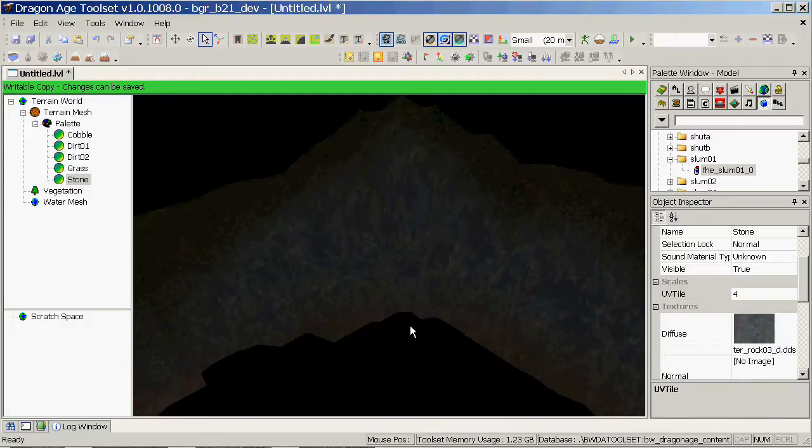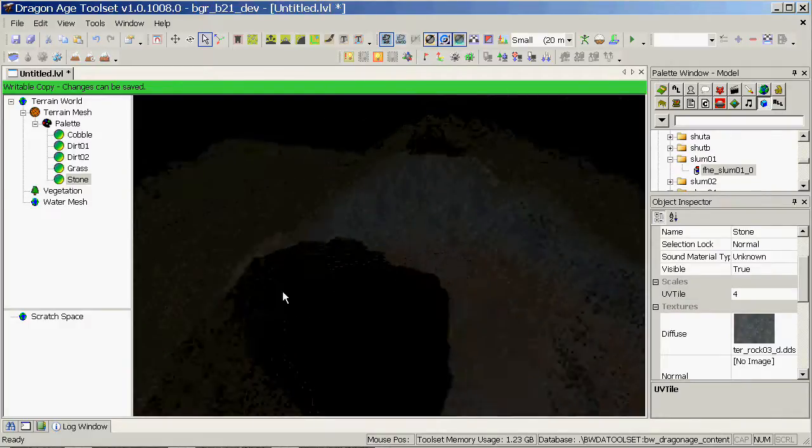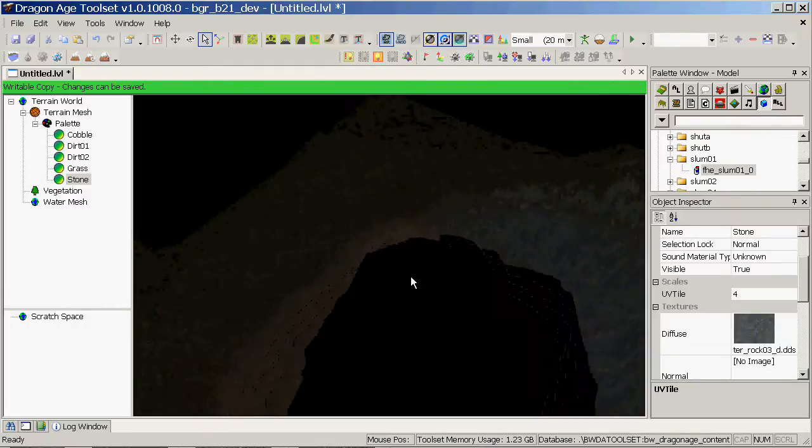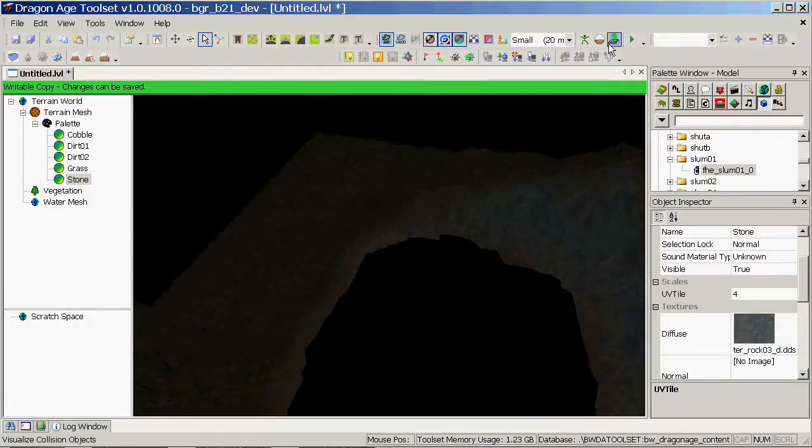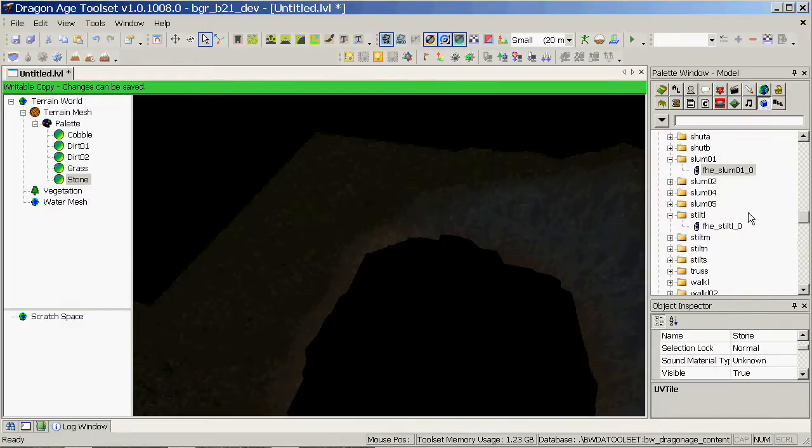At this point I'll add some props to make it look like we've got something of interest in the level. So, to bring up props, head to the models tab. I haven't got a lot of room here, so sorry for that. And browse for the prop you want.